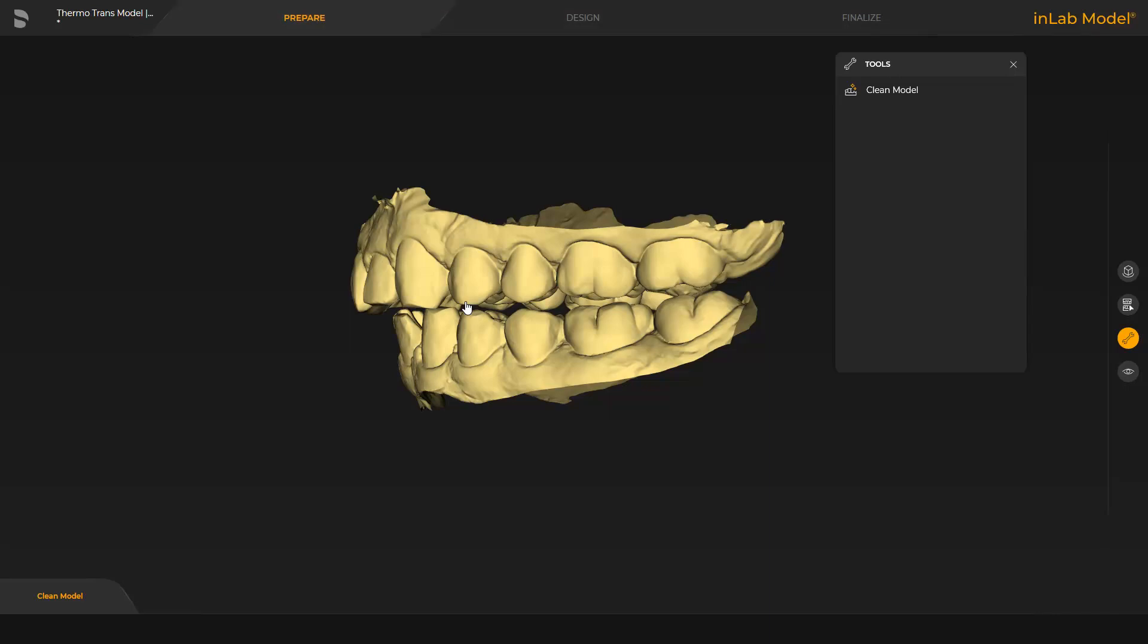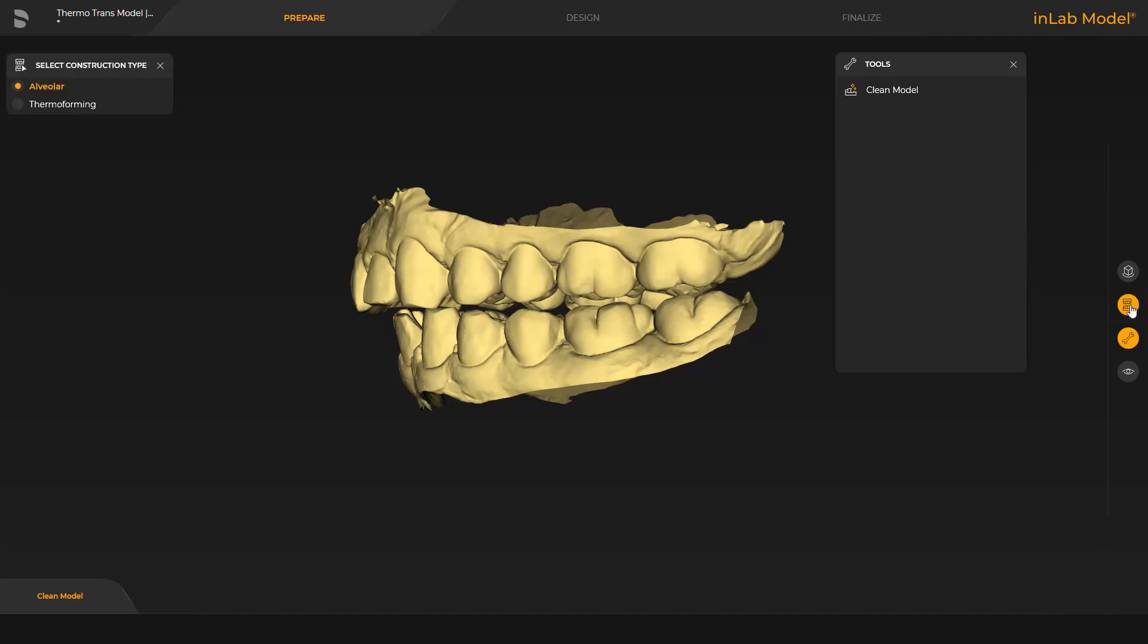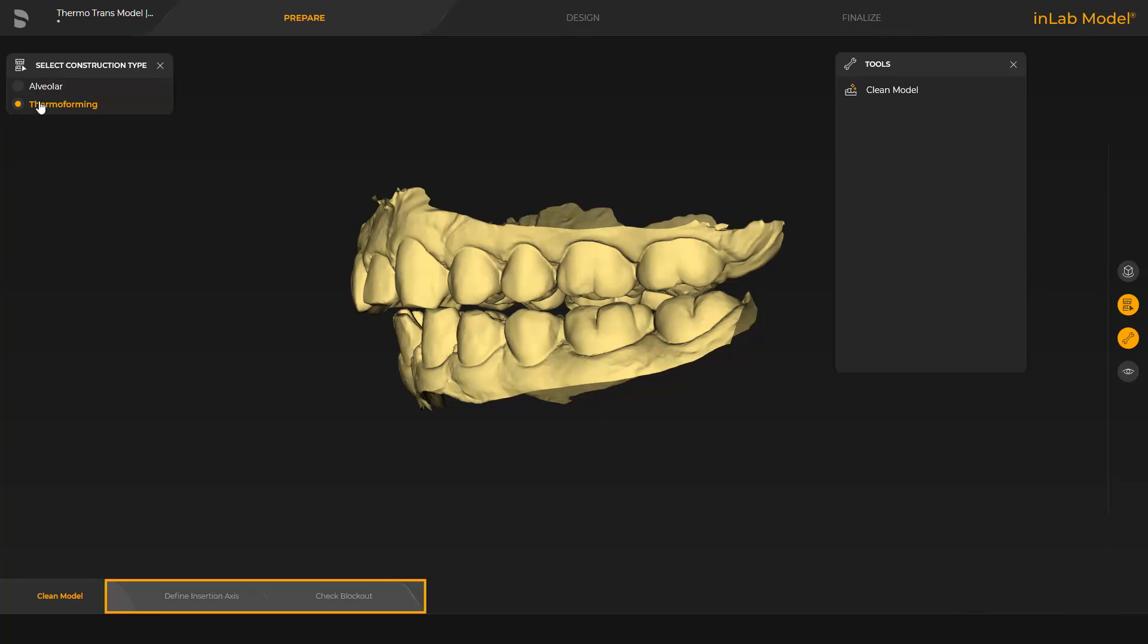We start in the Prepare phase with the Clean Model step. First, we open the Select Construction Type option from the Page Palette. For our case, we switch to the Thermoforming option. This change reveals further steps in the Step menu.